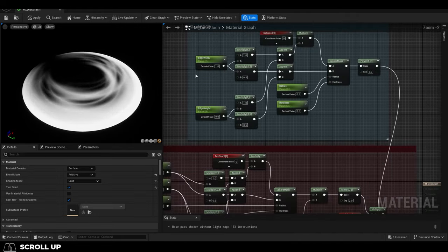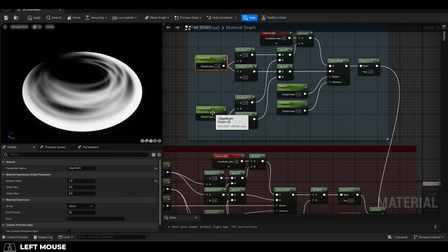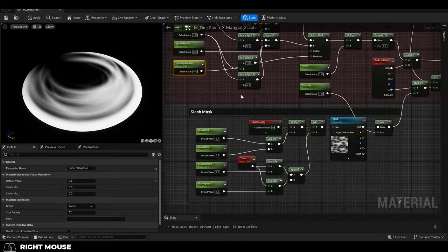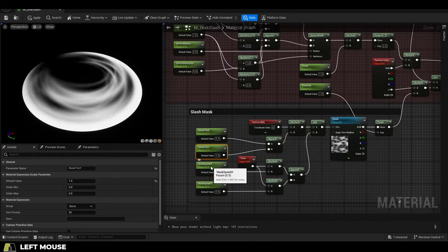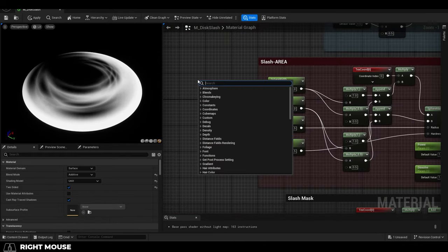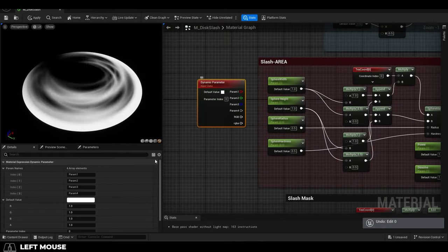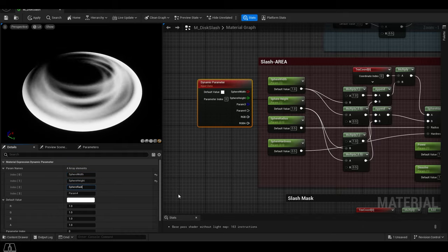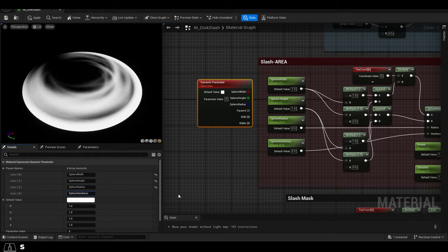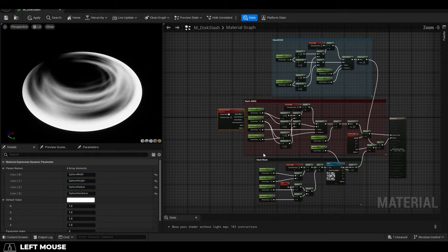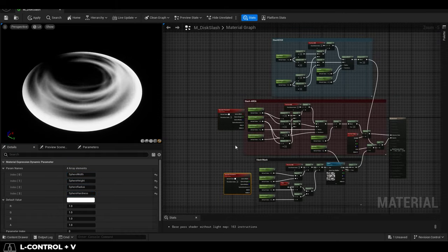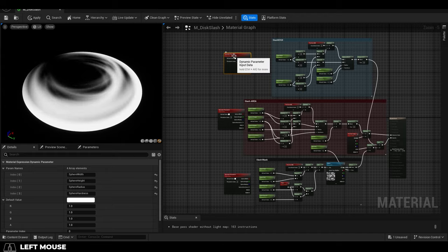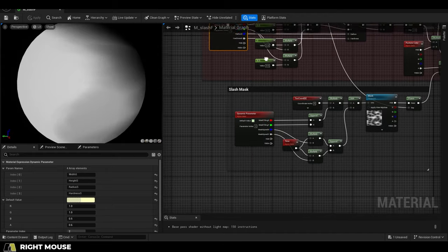And each of these are controlled with parameters. But when you want to use a Niagara particle, we have to convert these parameters to dynamic parameters. Now one dynamic parameter node can hold up to four values. And because we have 12 values, we need three dynamic parameters. So that's the material, but the next step is to actually add it to a Niagara particle.